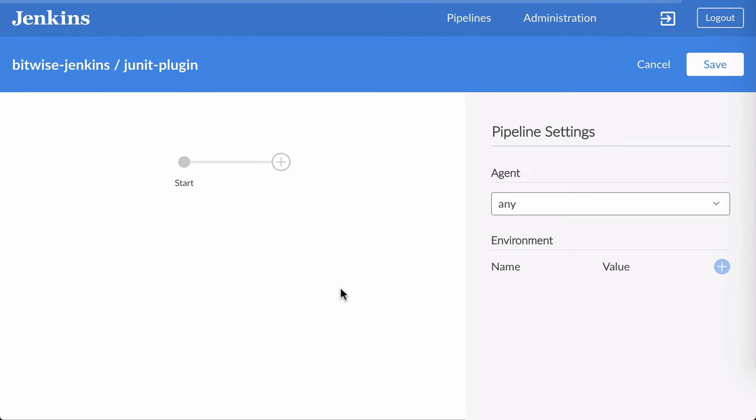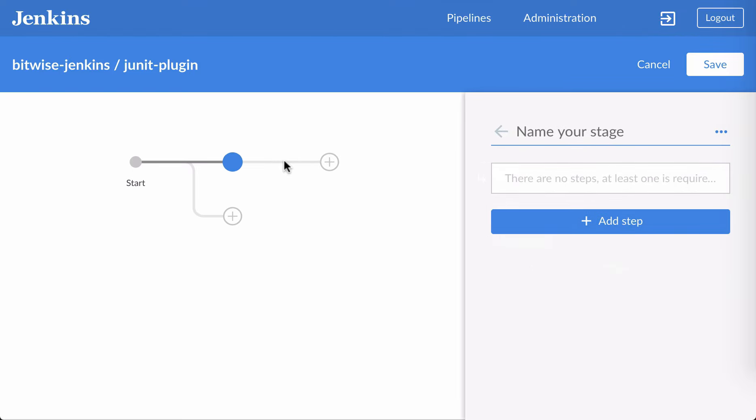So here's the Blue Ocean Visual Editor. I'm going to start by creating a minimal pipeline, one that doesn't actually build the project, but just has one stage with one step that prints a message. And then I'll come back and modify that pipeline to do a real build.